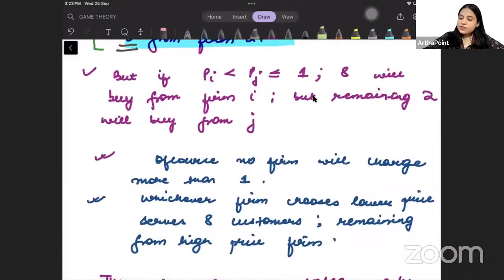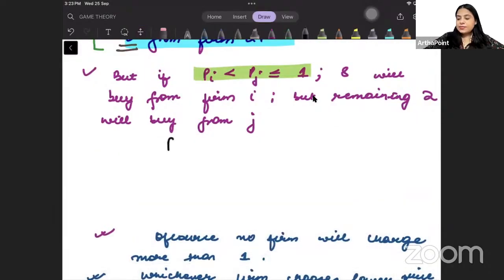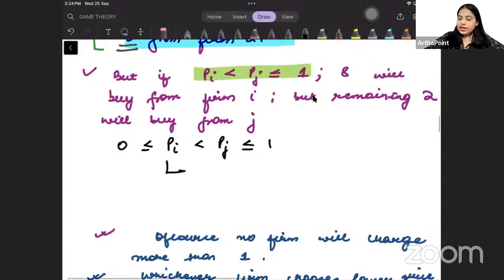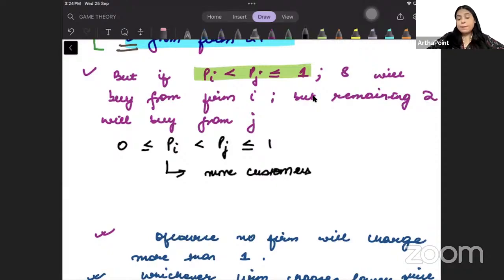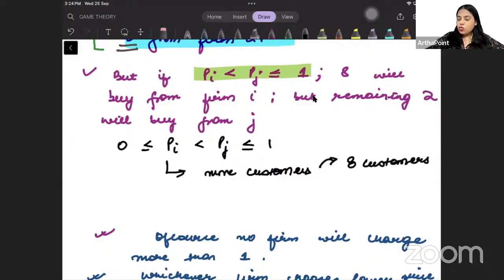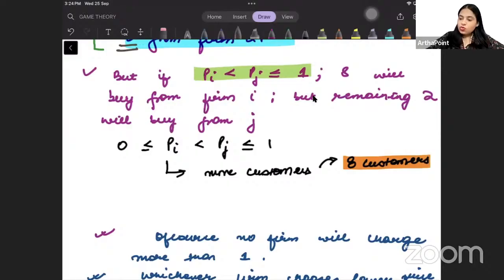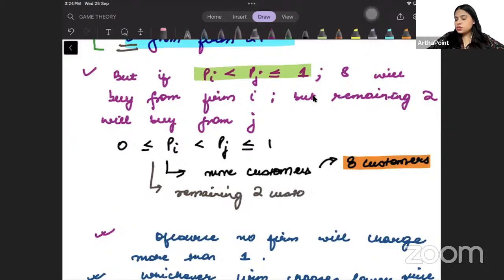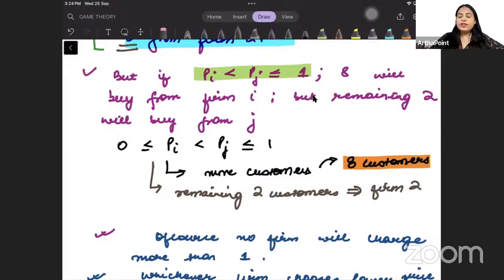If these firms set different prices — say firm i's price is less than firm j's price — firm i will get more customers because it is setting a lower price. But given the capacity constraint of 8 customers, this firm can only serve 8 customers. So the remaining 2 customers will go to the other firm.